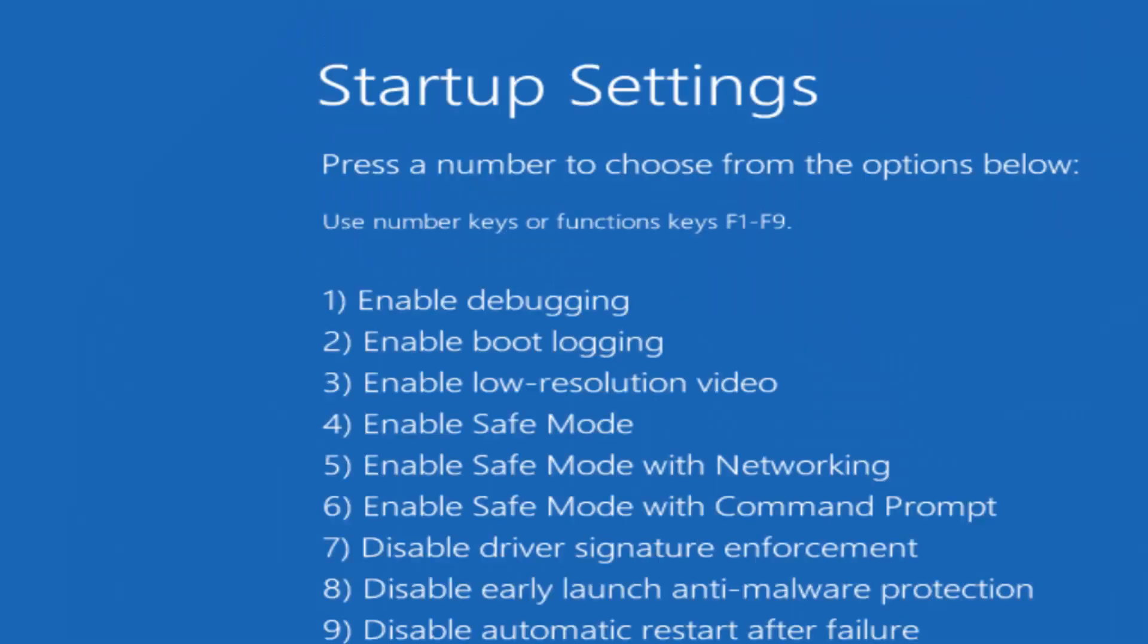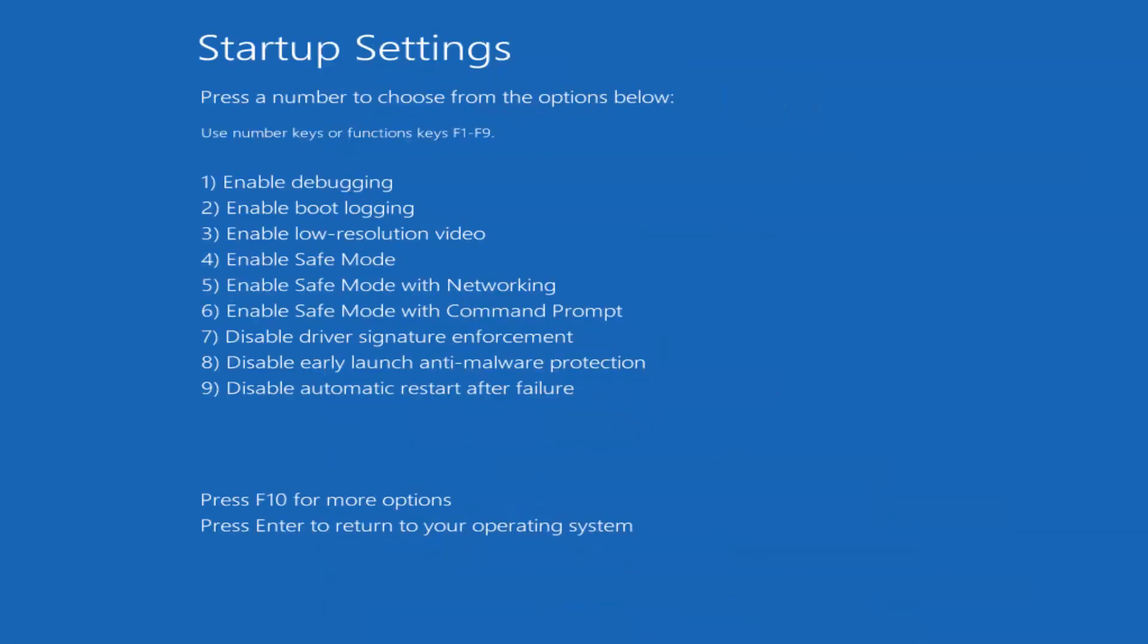And you should be able to get to these settings if you download the Windows 10 media creation tool. So it says please press a number to choose from the options below. For safe mode networking is going to be F5. So I'm going to tap the F5 key on my keyboard. It might be different for you guys, but I'm just going to be patient here as it'll take a couple seconds.